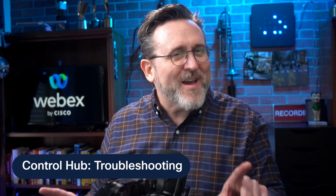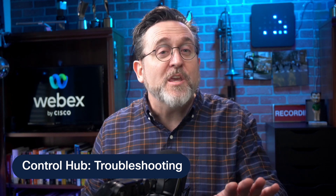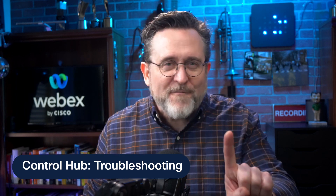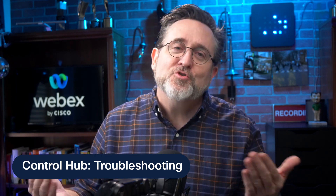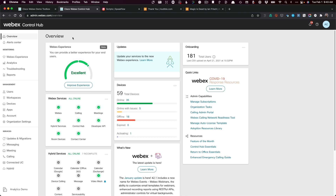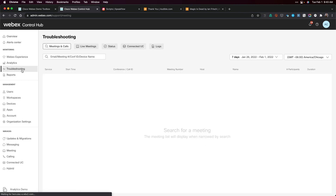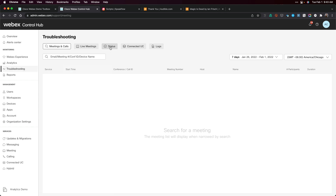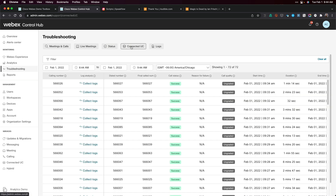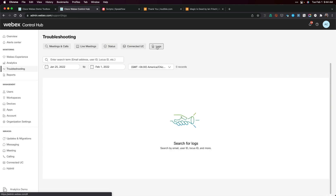I can justify this in only a couple of minutes walking you through just one facet of the ControlHub toolset: troubleshooting. This is the overview page — the front entrance to what some may call an embarrassment of riches. We are limiting ourselves to this troubleshooting tab, which takes us into the meetings and call search page. There are also tabs here for status, connected UC, as well as some logs.